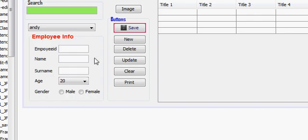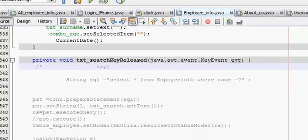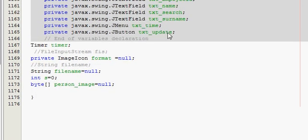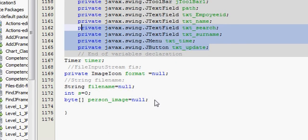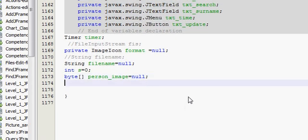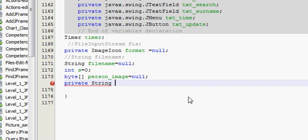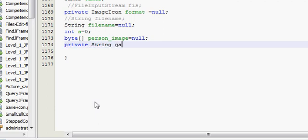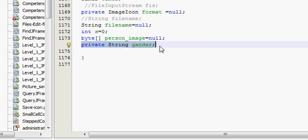Go ahead and do that, then come to your JFrame and go to your source code, and go to the bottom of your program. Below your declarations you have to declare one or two more variables. I will declare a private string variable called gender.